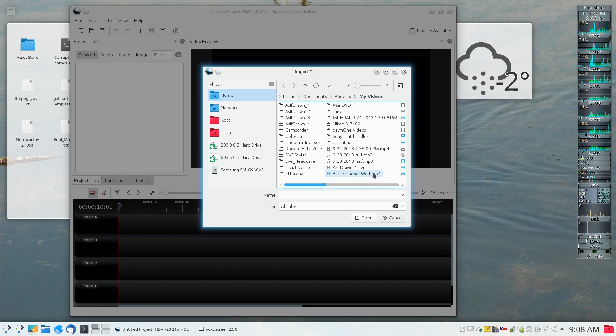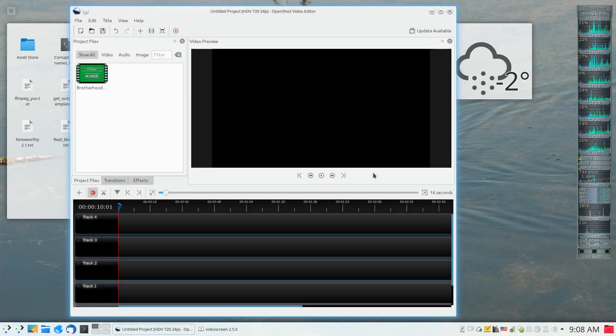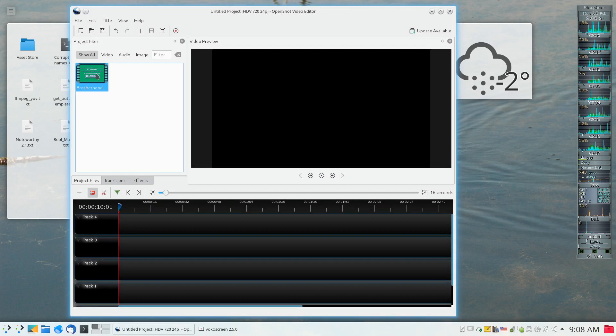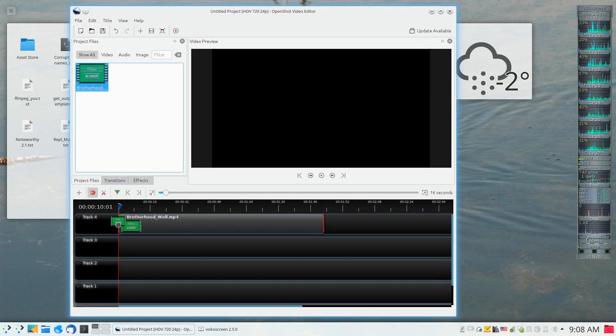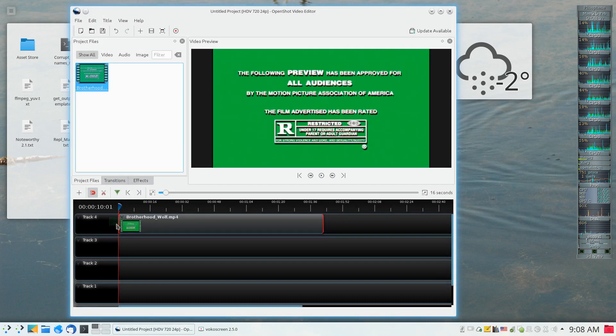So I'm just going to select that into my project and drag it into one of my timelines to show how the basic usage is for OpenShot.